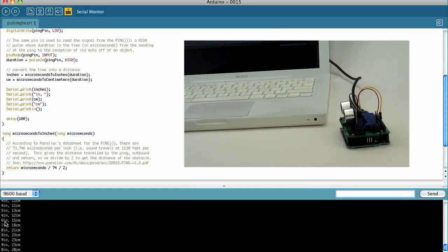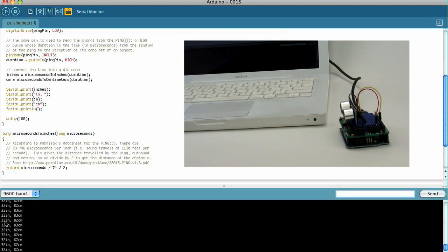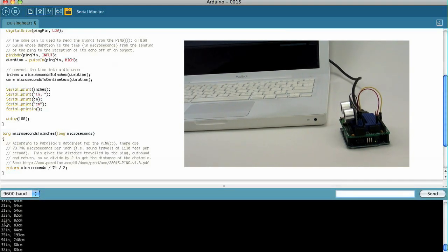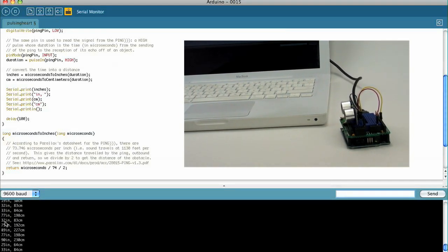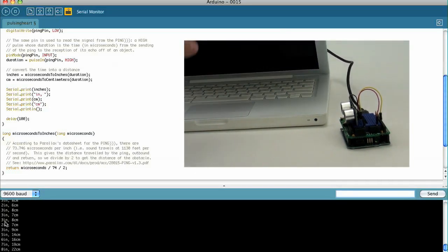Anyway, I'm not going to go over the code on this one, because the code from the Arduino website is really well commented. You'll be able to figure most of it out. And if you have any other questions, just leave them in the comments. We'll see you next week.